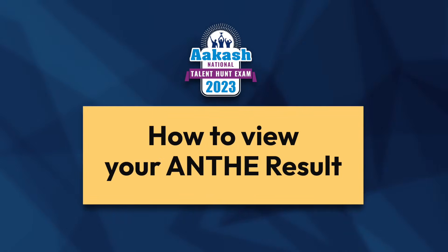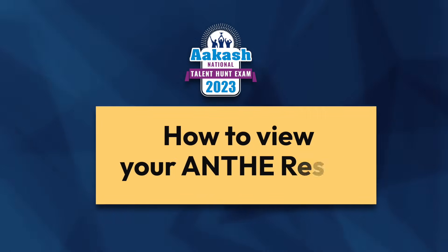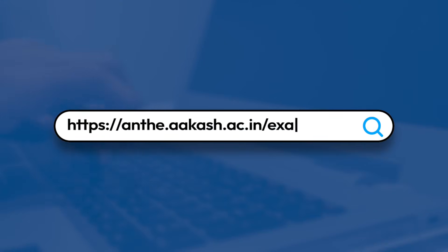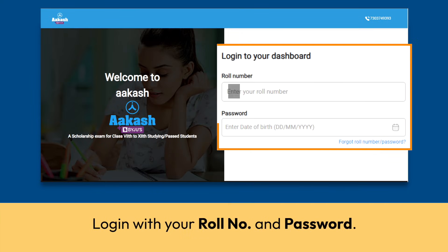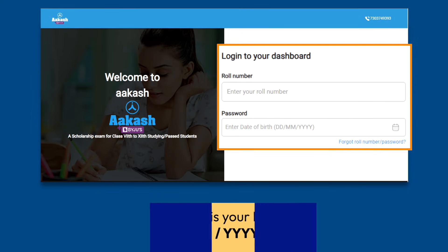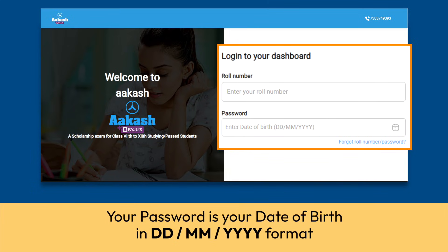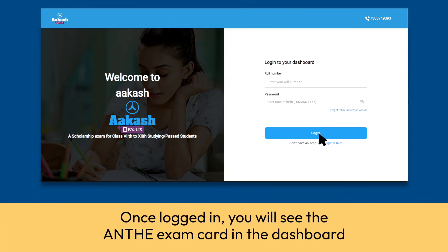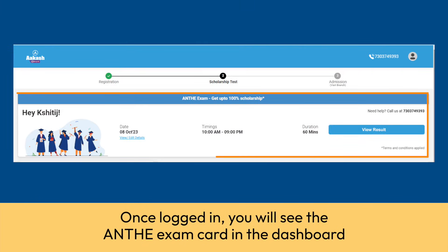Here's how to view your ANTHE result. Go to anthe.aakash.ac.in/exam/login. Login with your roll number and password. Your password is your date of birth in DD/MM/YYYY format. Once logged in, you will see the ANTHE exam card in the dashboard.